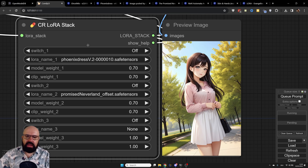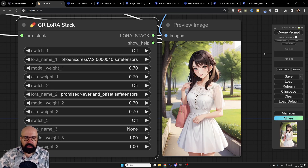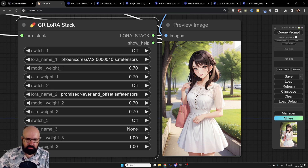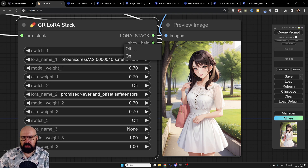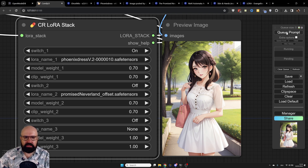Let's render an image with none of the LORAs activated — click 'Queue Prompt' and there's our first image. Now let's turn on the Phoenix Dress LORA. Remember what this dress looks like: very beautiful, cute, short summer dress.